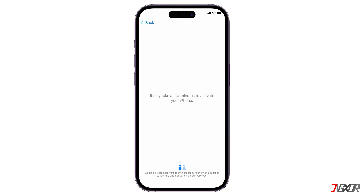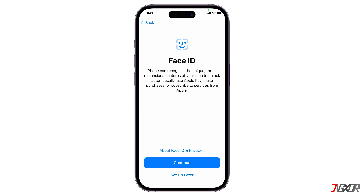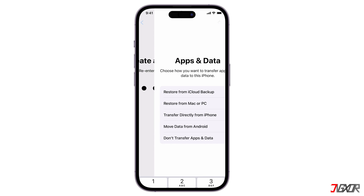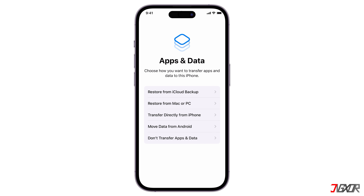Then wait a few minutes while Apple activates your iPhone and follow any on-screen prompts. Setting up your Face ID is optional at this point — you can always set it up later in your settings. On the other hand, creating a new device passcode is mandatory, so enter your new passcode and re-enter it to confirm. On the next screen, choose how you want to transfer data to your iPhone. You can restore it from your iCloud backup, restore from your Mac or PC if you have a copy from the Finder or iTunes, transfer directly from another iPhone, or move data from an Android device. If you are setting up your iPhone for the first time and don't have an iCloud account, select Don't transfer apps and data instead.